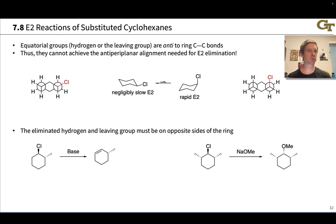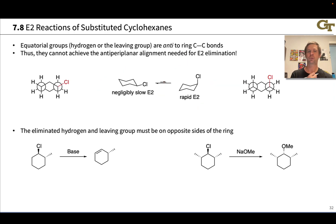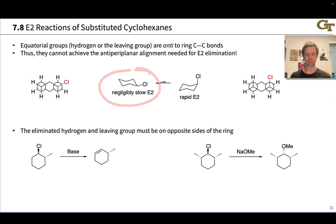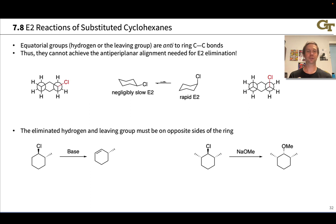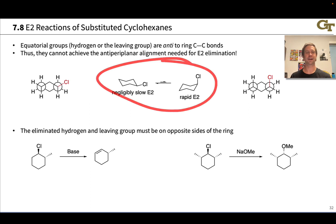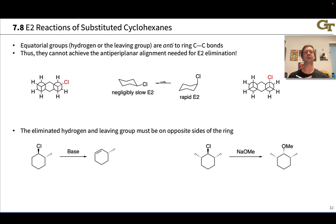Take, for example, cyclohexyl chloride. This compound has two chair forms. What we observe is that the equatorial conformation, which is the major conformation and more stable because the chlorine is in an equatorial position, reacts at a negligibly slow rate in E2 eliminations. On the other hand, the axial conformer with the Cl in an axial position reacts rapidly in E2 eliminations. This has something to do with the alignment of the carbon–chlorine bond, particularly with respect to a beta C–H bond that would need to be positioned anti to the C–Cl bond for E2 to take place at an appreciable rate.